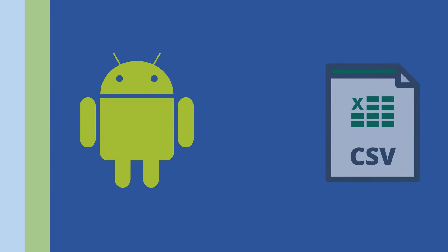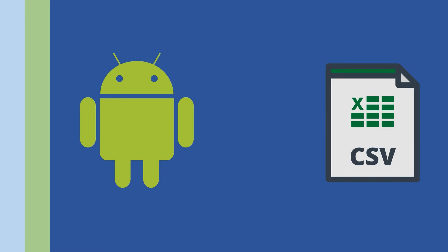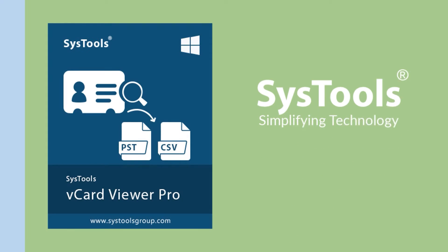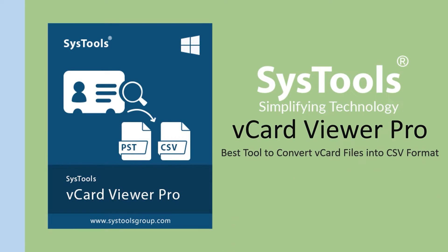This video will help you export your contacts from an Android phone to CSV format using SysTools vCard Viewer Pro.